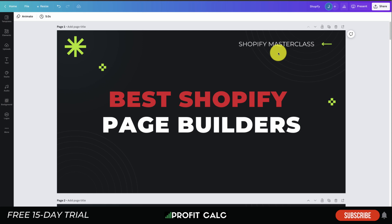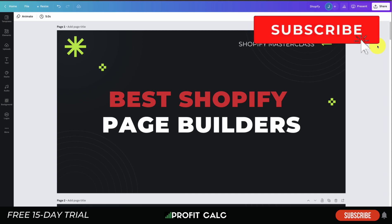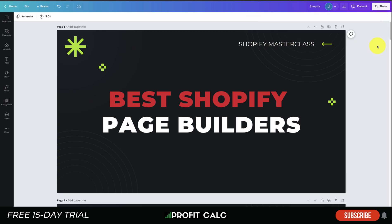What's going on everyone, it's Jamie here from Shopify Masterclass, and today we'll be taking a look at the best Shopify page builders. We'll be taking a look at five different page builders that are very easily integrated with your Shopify store so you can create those custom landing pages that are going to help drive conversions and hopefully increase sales. Make sure you stay to the end of the video.